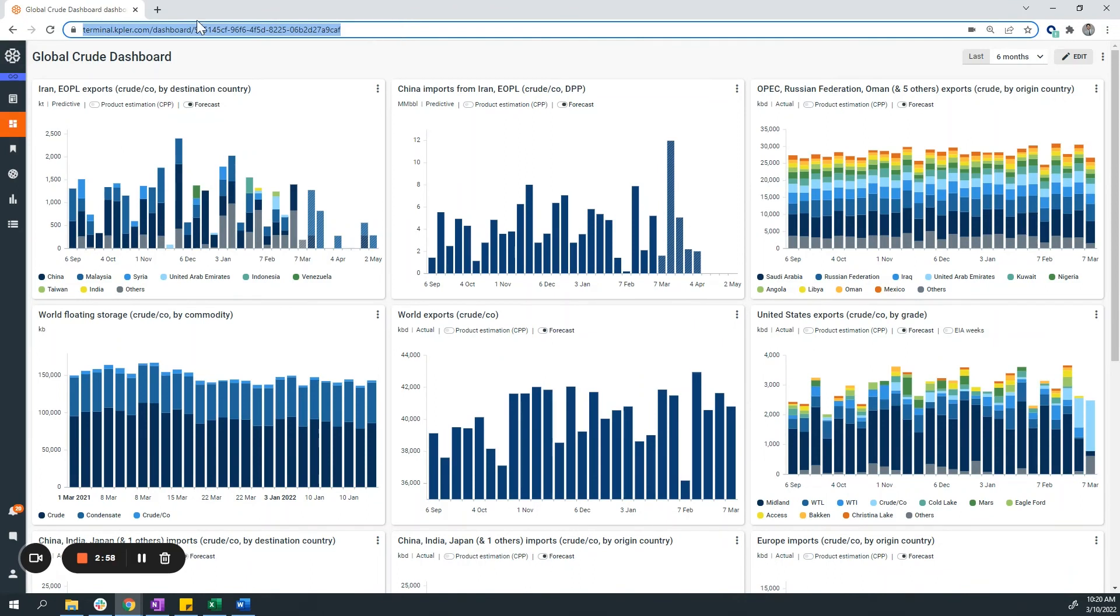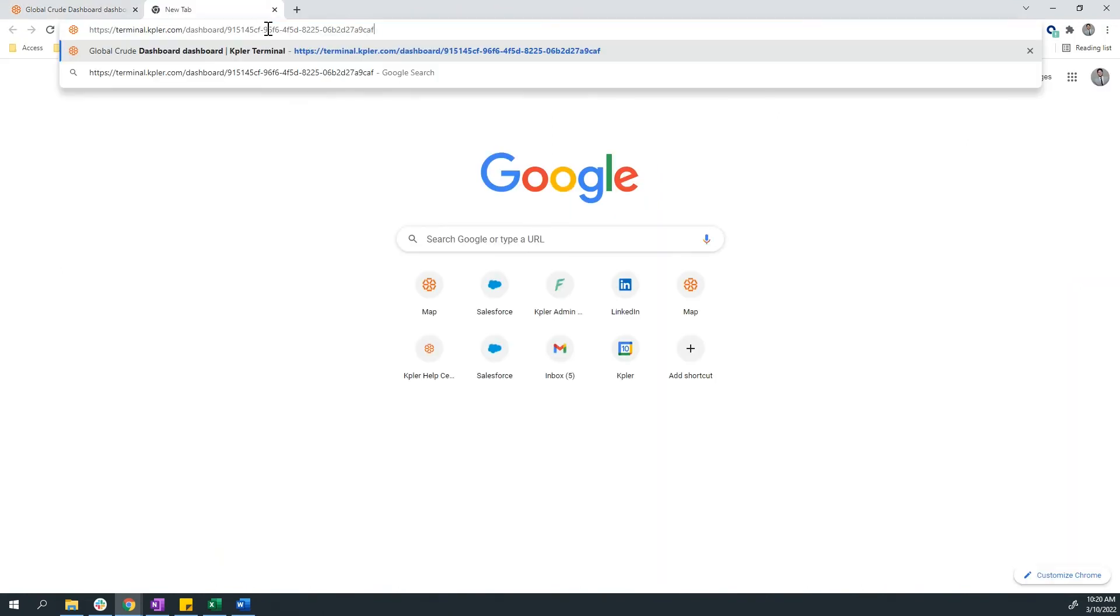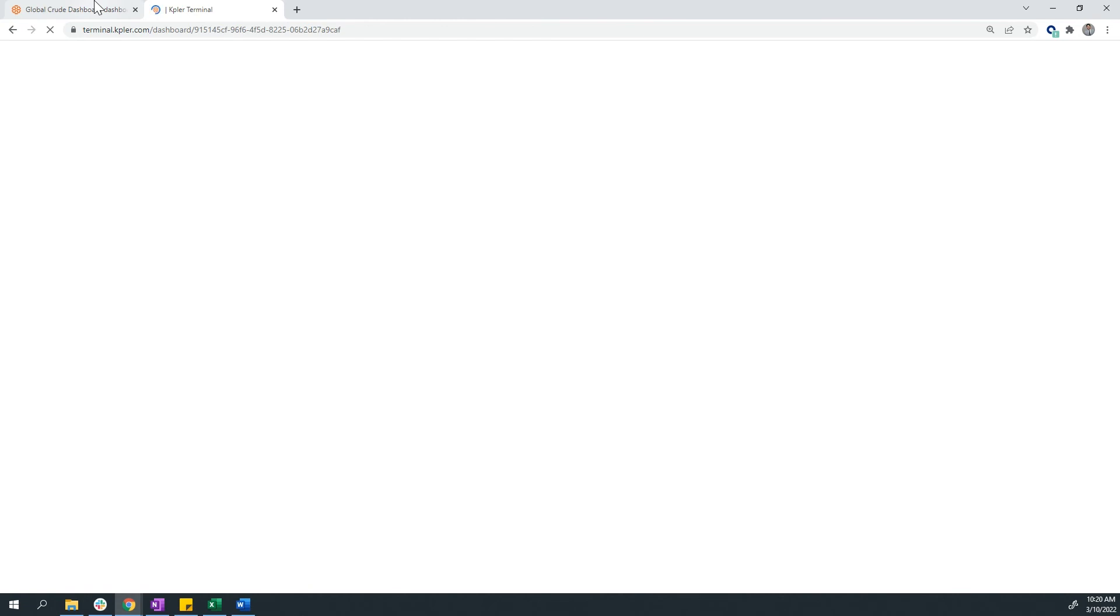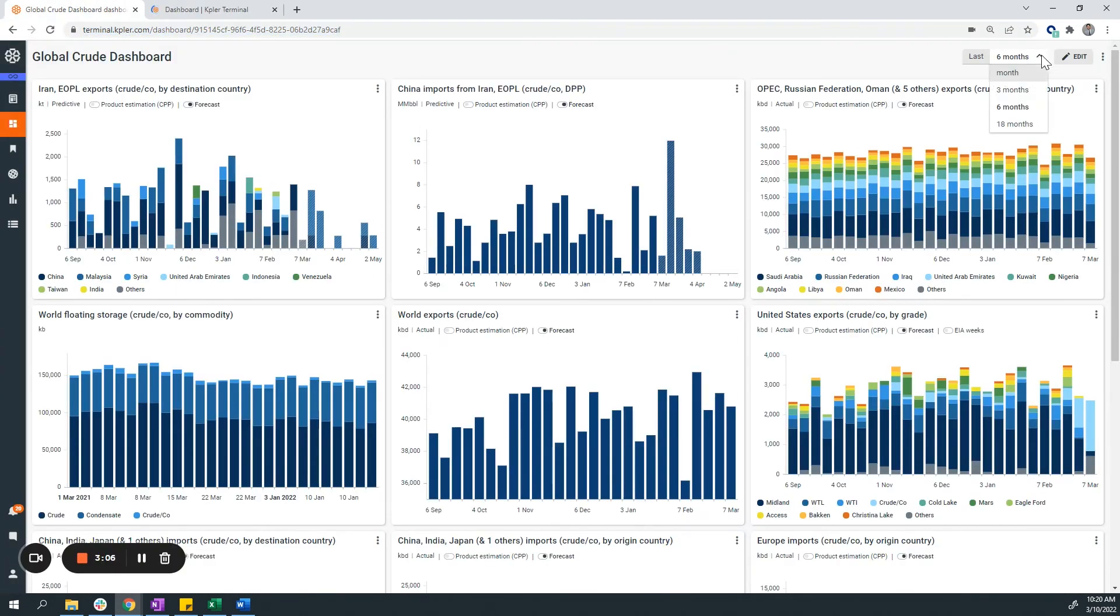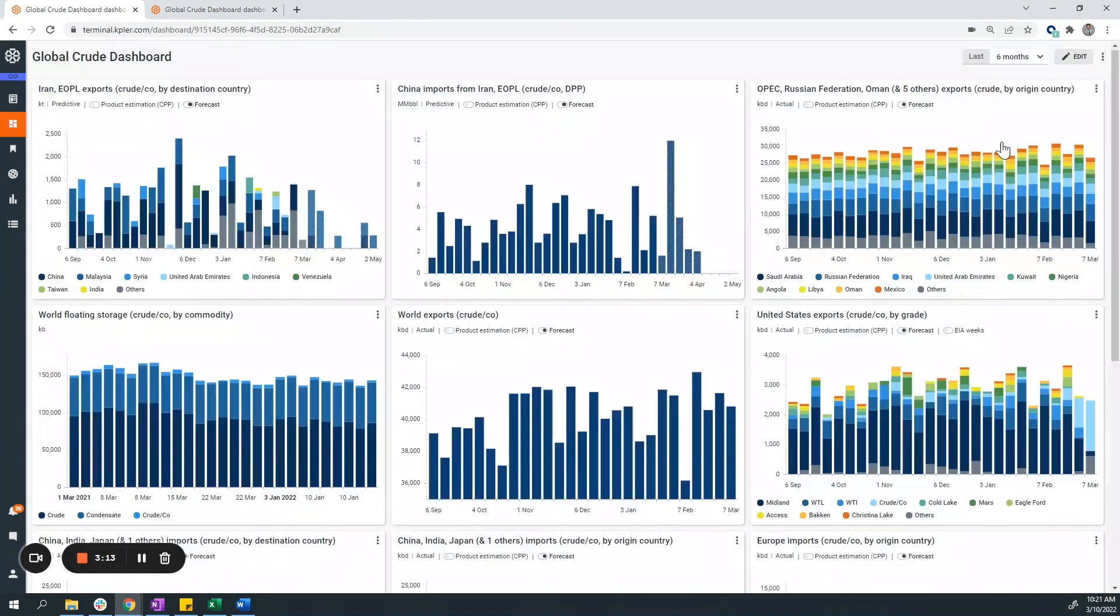Dashboards can be shared with other users by copying and pasting the URL link. We can edit the time interval of when this data is refreshed. At the moment, it's defaulted to the last six months.